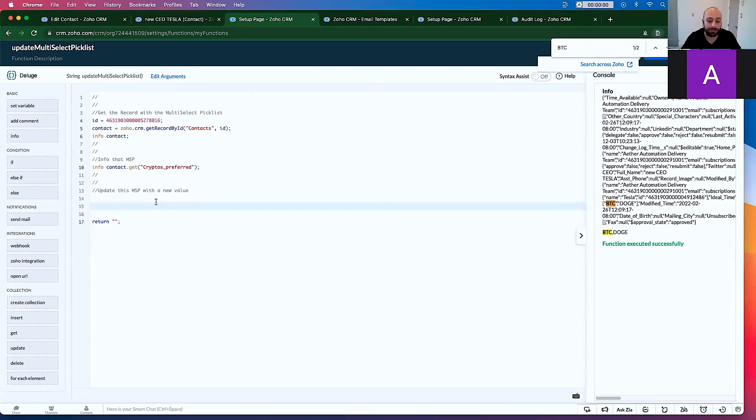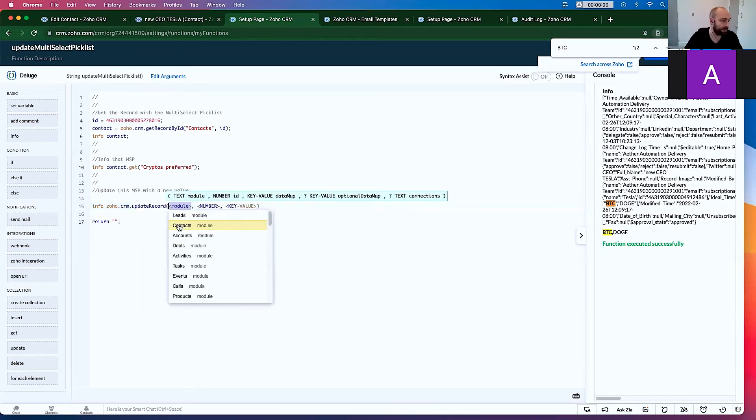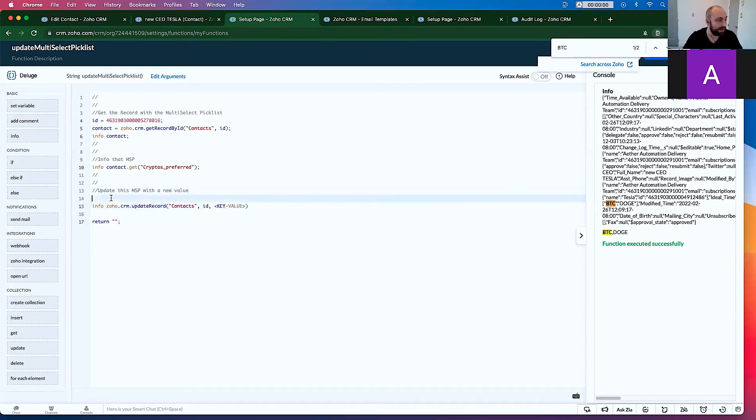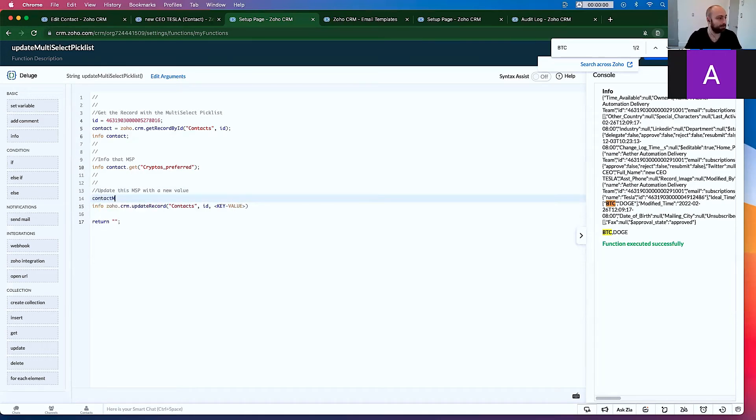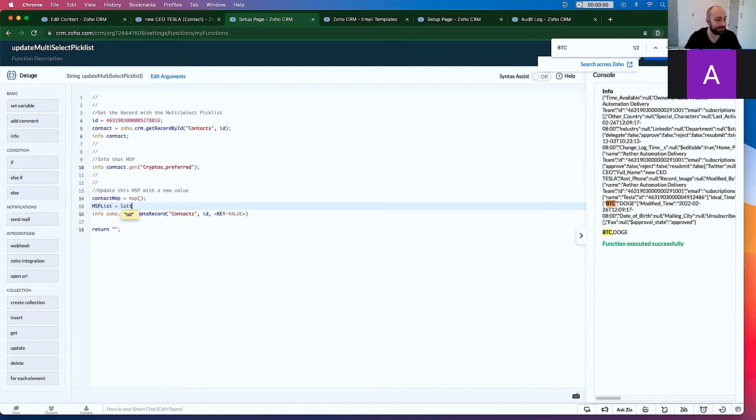So if we're going to update down here, if we're going to go info.zoho.crm.update record, contacts, ID, and a value, we then need to say, okay, well let's first off, let's make the contact map equals map, because we're not, we're not savages. And then we're going to say multi-select pick list, list equals list. All right. Because we know it's a list.